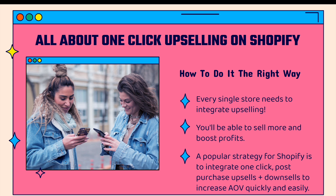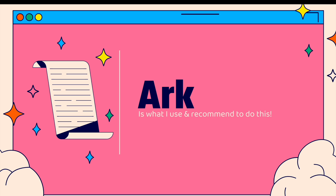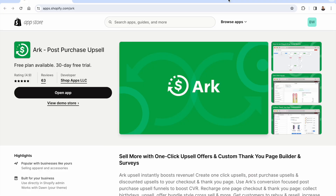A popular strategy is to integrate one-click post-purchase upsells and downsells to increase average order value quickly and easily. There are some pain points: there's no built-in way to do this with Shopify, so you'll need an app. The app must be easy to use with no prior technical skills required, and must support one-click purchasing, upsells, downsells, and custom thank you pages. For all that, I recommend the Arc app — nearly a perfect 4.9 out of 5 stars on over 60 reviews.